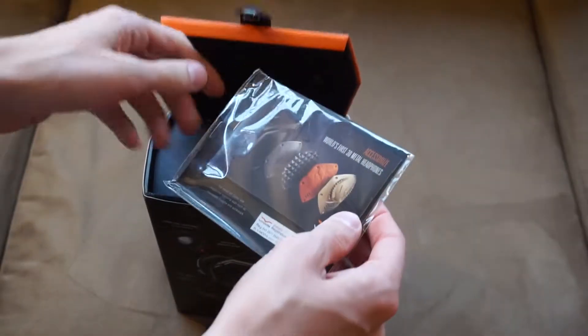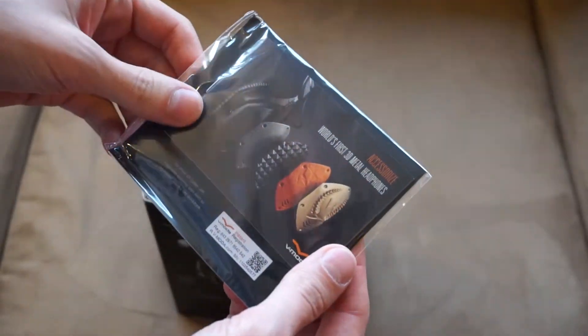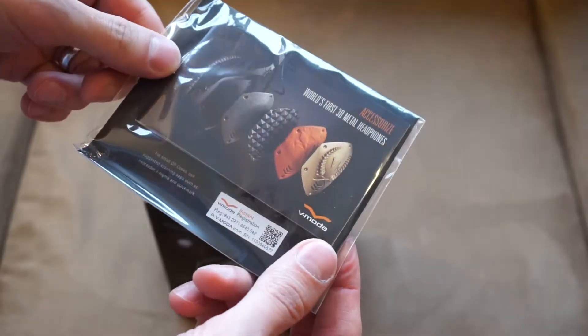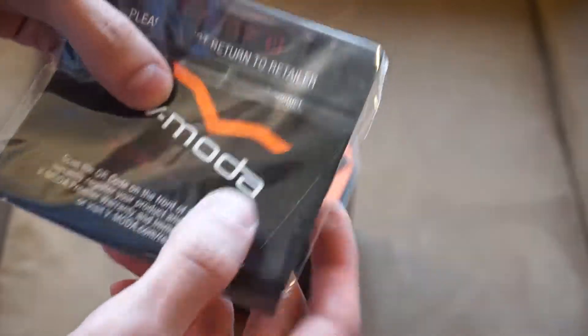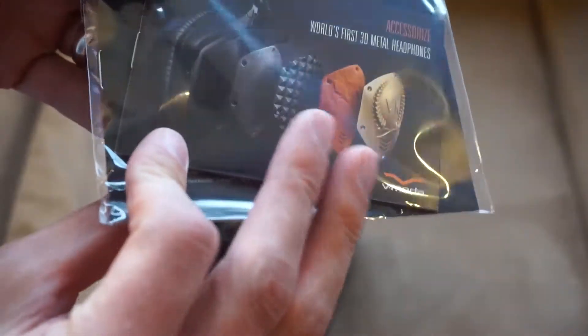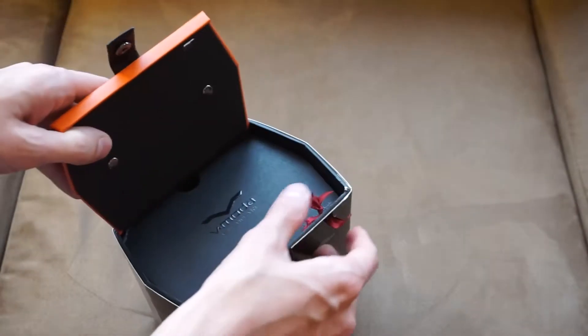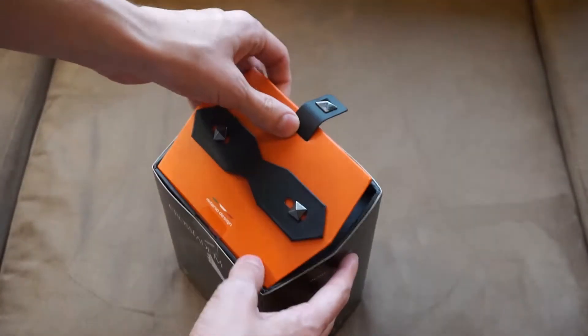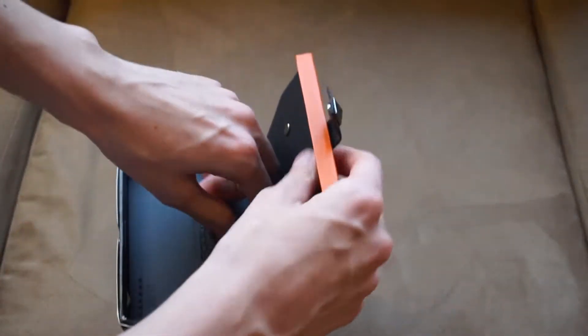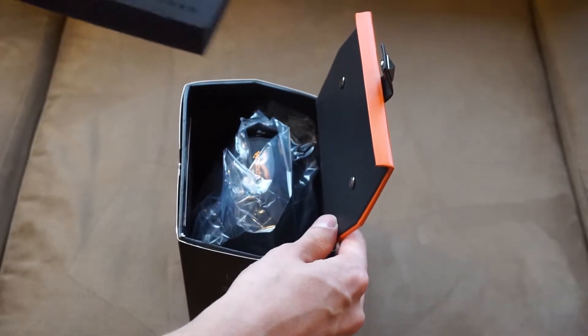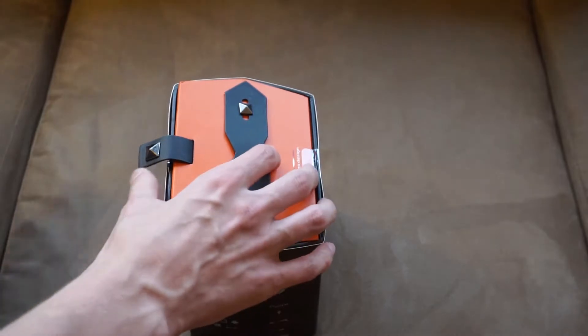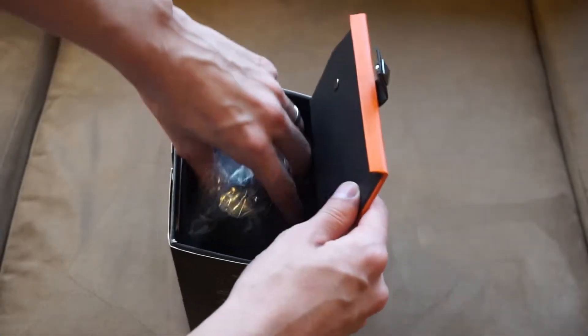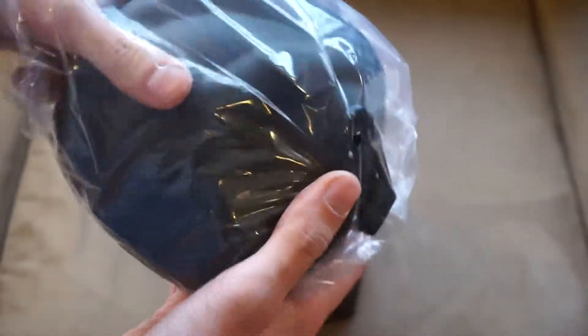And inside you have some accessories manual, pretty cool, instant registration, looks like a sticker maybe. That's there, there's the little security ribbon. And let's see, let's lift this up, foam insert, and you pull out the case.